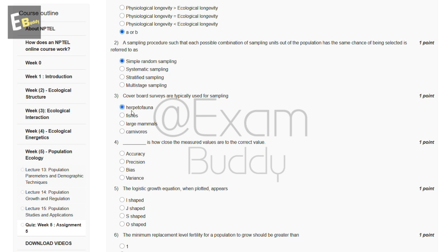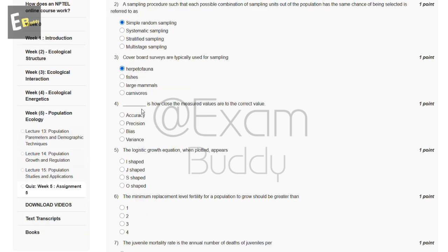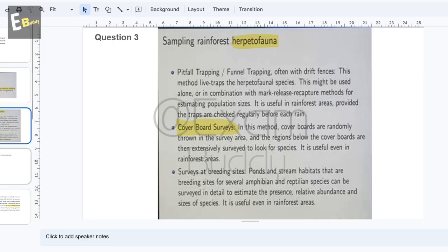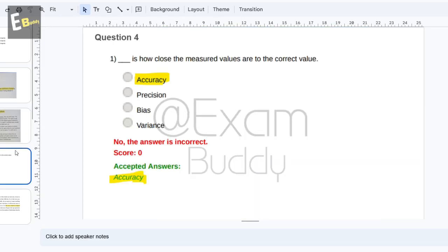The fourth question is: dash is how close the measured values are to the correct value. The options are accuracy, precision, bias, and variance. The answer to our fourth question is accuracy.